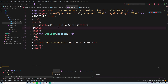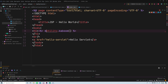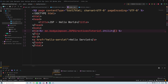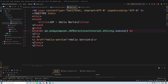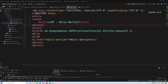Alternatively, without using a page import directive, you could write out the full path — me.codysimpson.jspdirectivestutorial.Utility.kaboom() — directly inline. That's perfectly valid, but using an import directive is cleaner, especially if you're using the class more than once. For organizational purposes it's just better to have the import at the top.